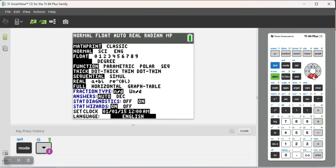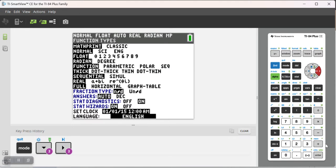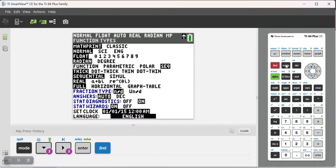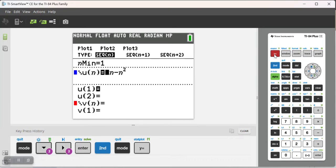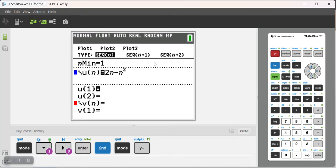I'm going to navigate there, and then hit Enter to make sure that's my selection, and then I'm going to quit. And then notice what happens when I hit my Y equals button. Completely different setup.